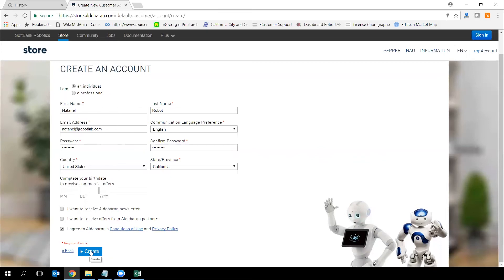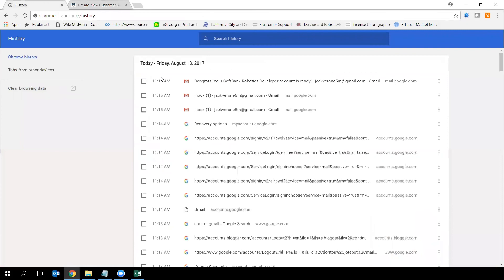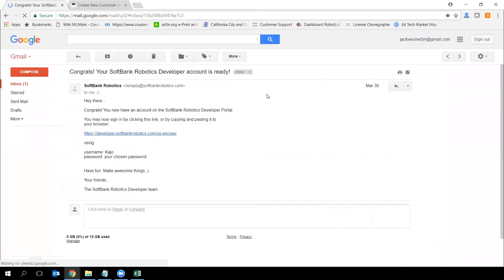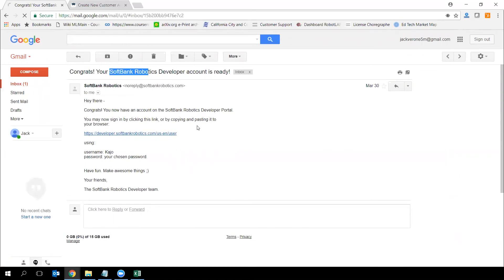Then click Create and you will receive an email. When you receive that email, it will look something like that. Congrats — your SoftBank Robotics account is ready. Look for an email from SoftBank Robotics and confirm your account.